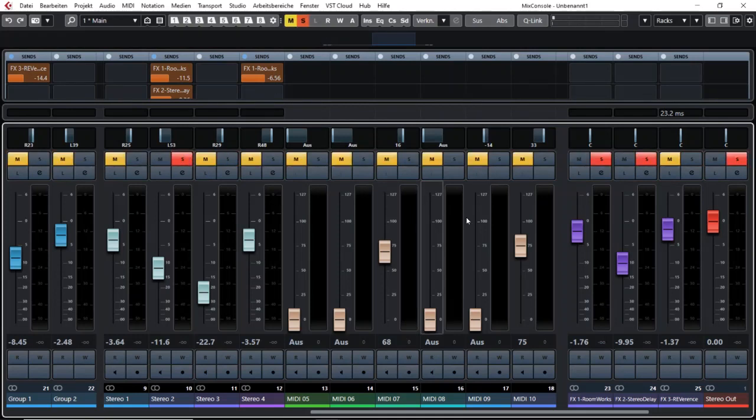Therefore I have to either go here and solo them manually or I have to unsolo the track and solo it again. Then I can hear the effects as well.